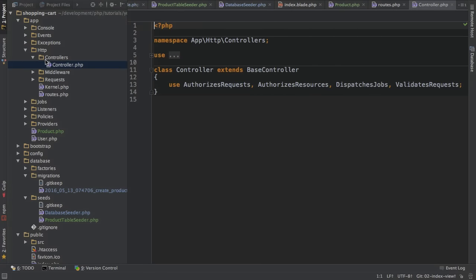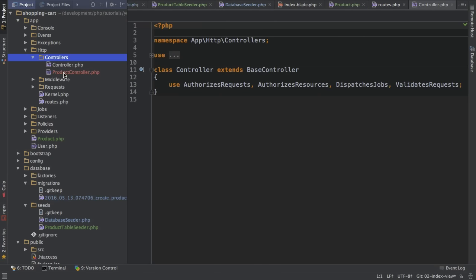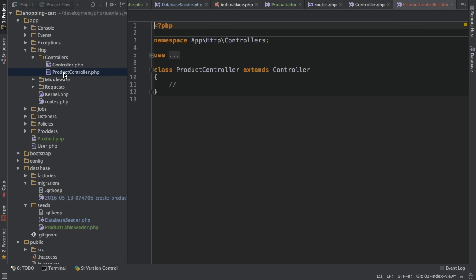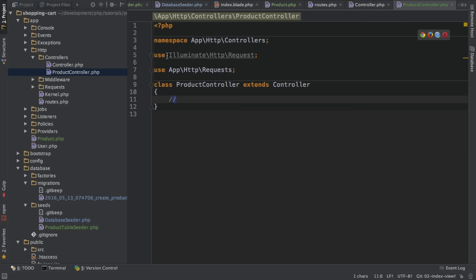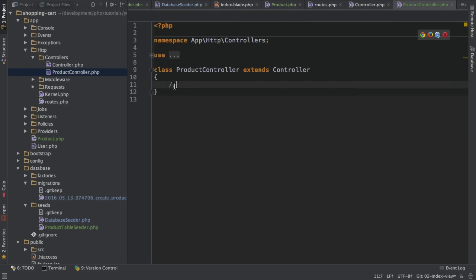If I now have a look at my controllers file, I got this product controller here. This is just a quick way to create an empty controller with the important imports like the request object, which you will often need already in place.